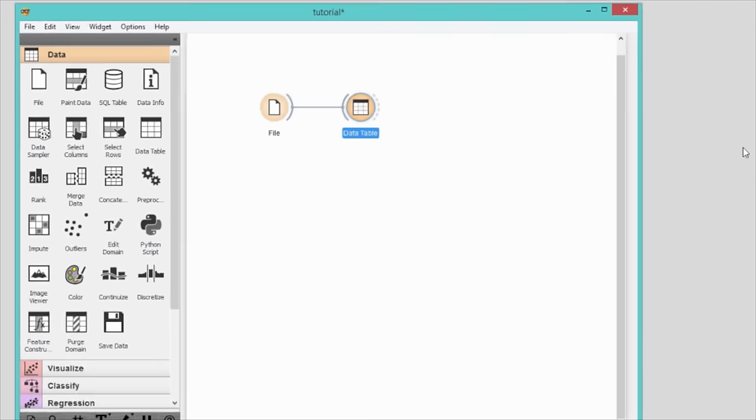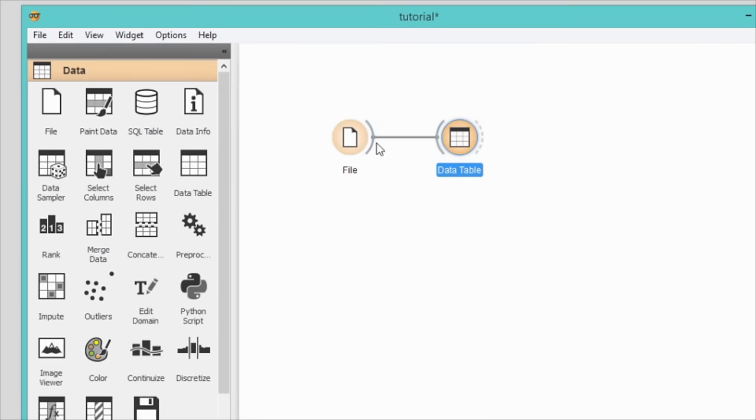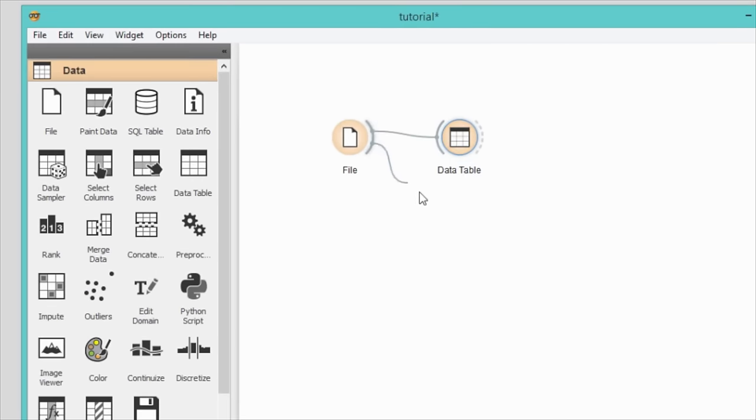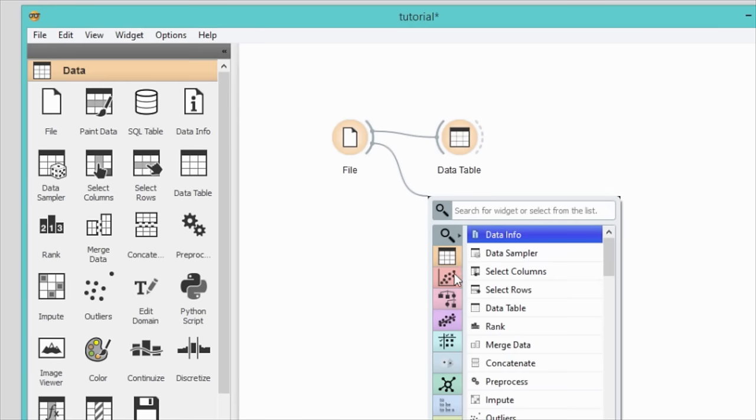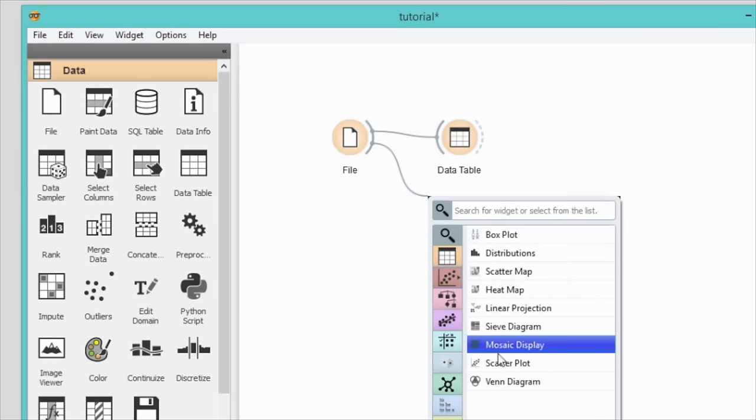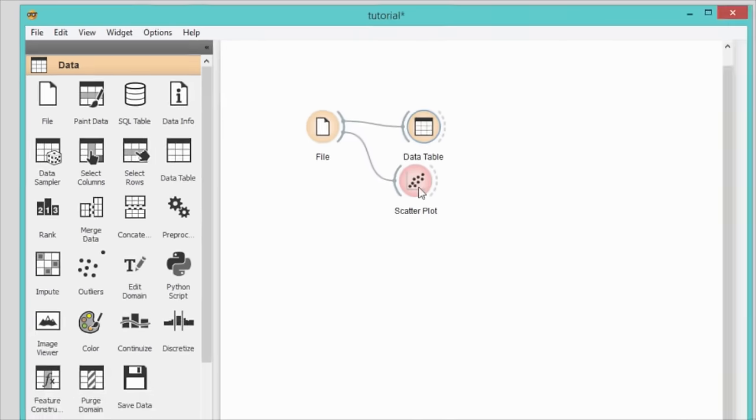Let's instead plot the data. We will use scatterplot and connect it with the file widget.